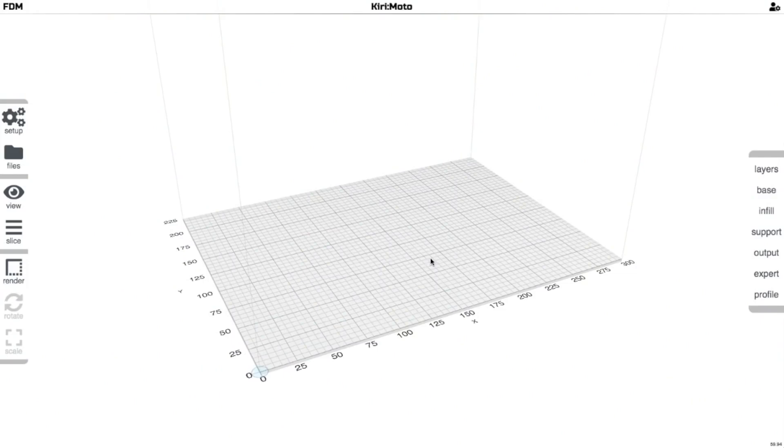Okay, this is Kiri:Moto, it's a browser-based slicer that I've been using a lot.